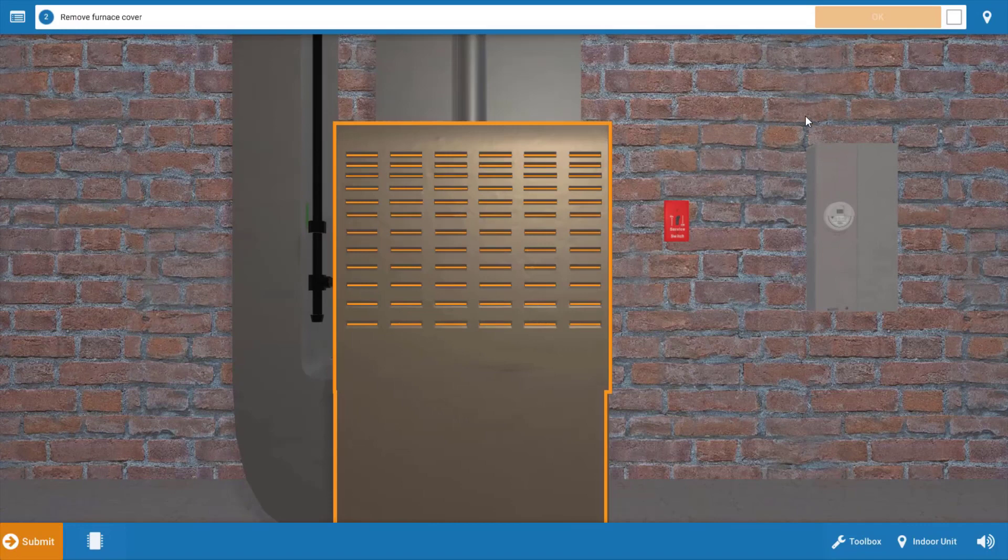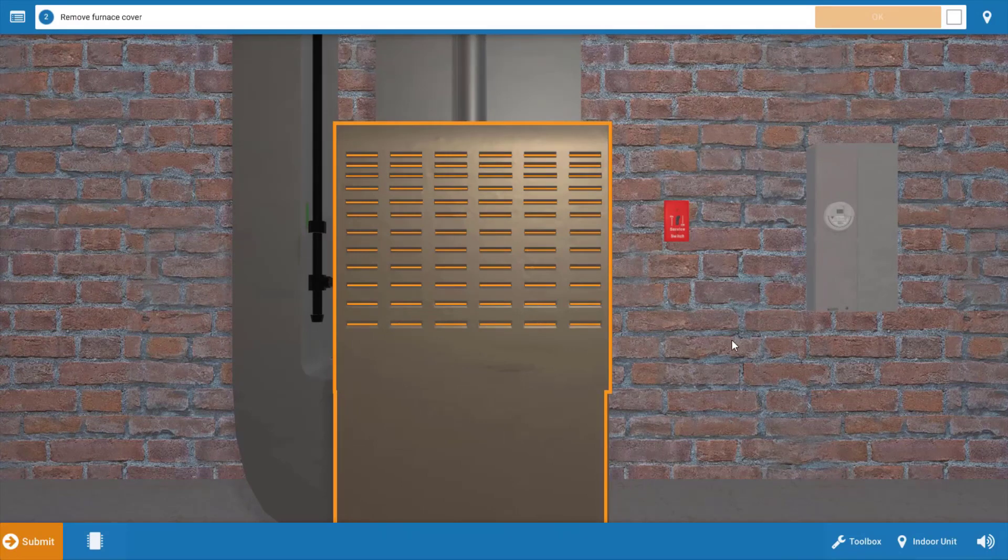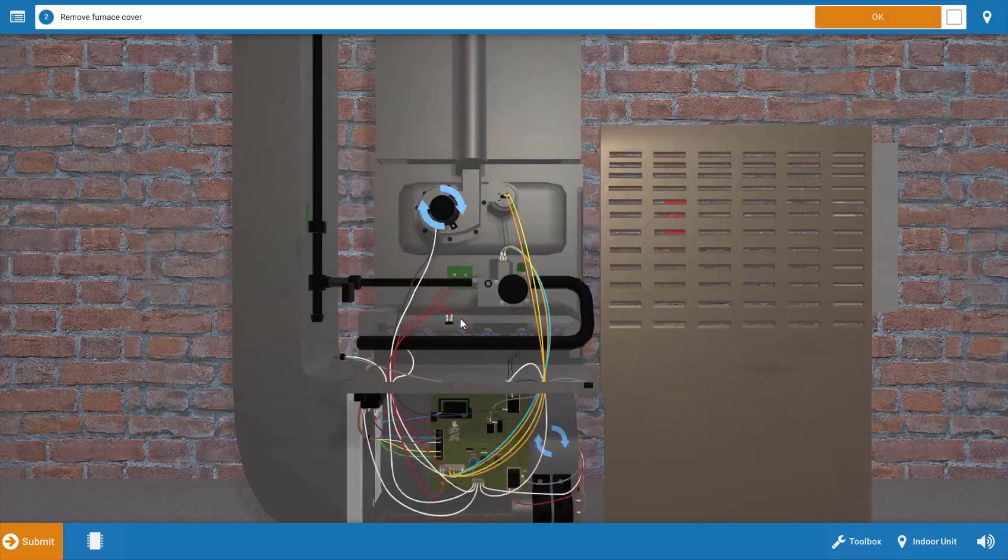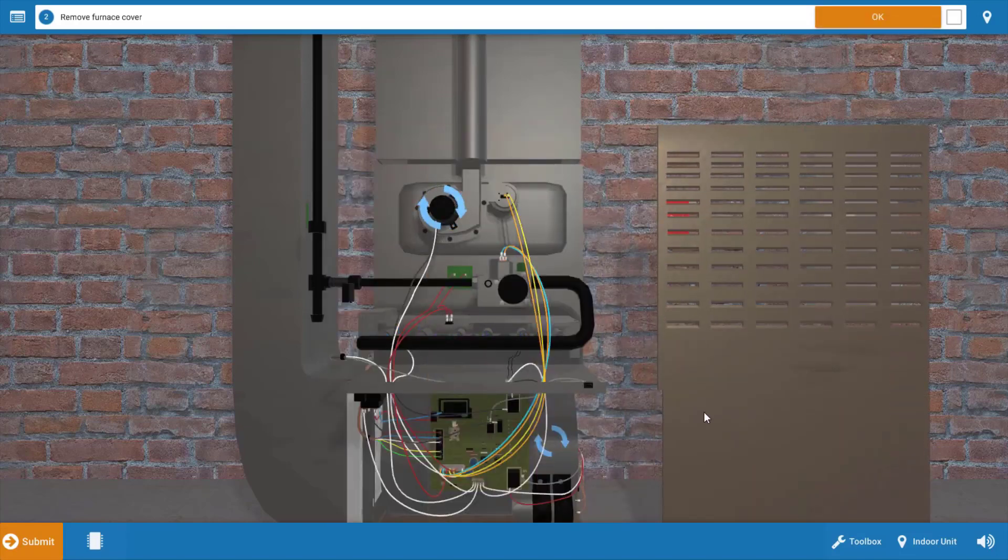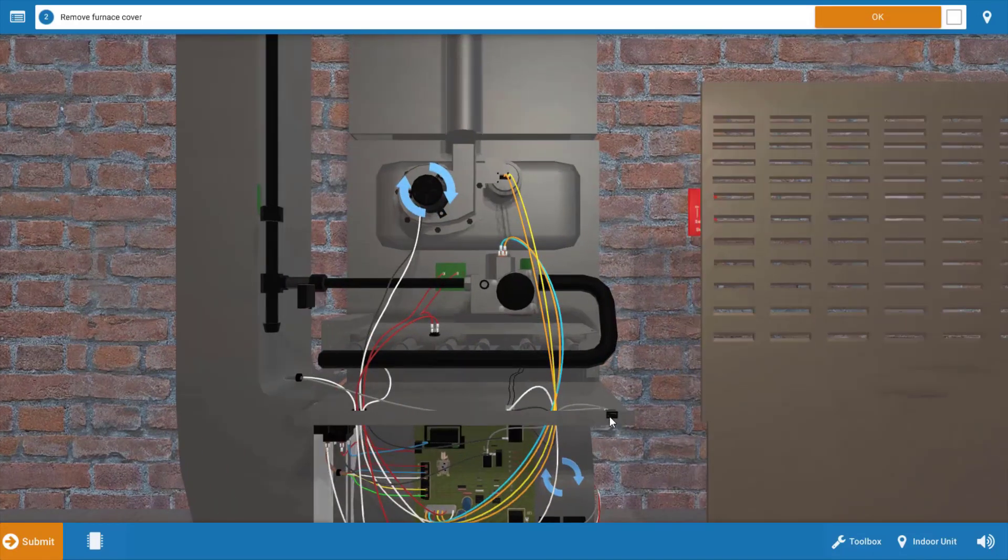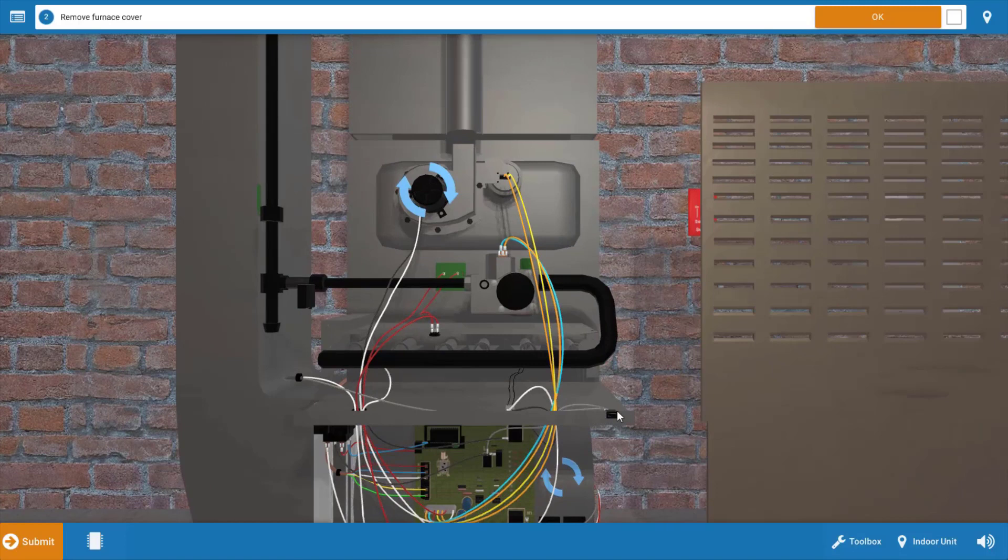Next we need to take a brief inventory of which loads are operating, so to begin with we're going to click on the cover of the furnace to remove it. Now when we do this, the door switch located right here at the bottom right is going to open its contacts and break power to the furnace.